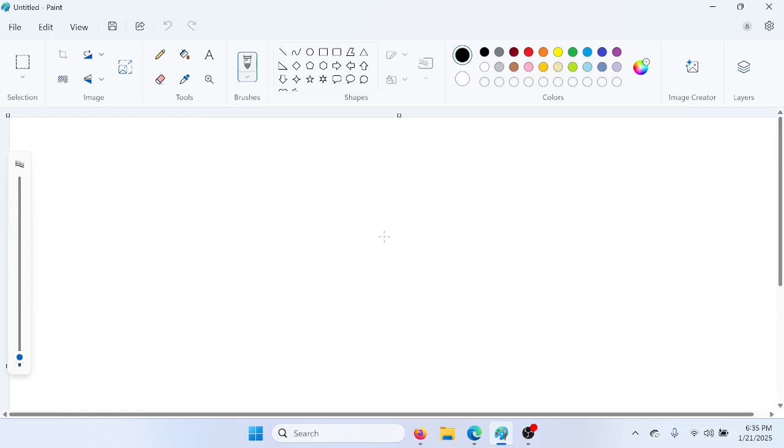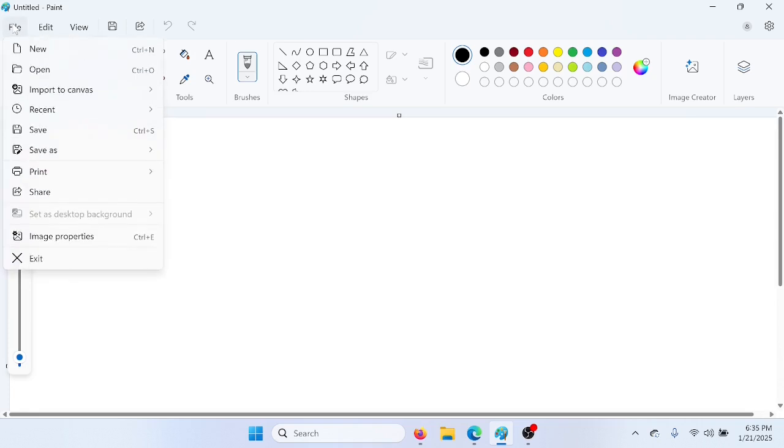In this tutorial, I'm going to show you how to crop a photo in Microsoft Paint. The first thing you need to do is select a photo that you want to crop. So go to File, Open.